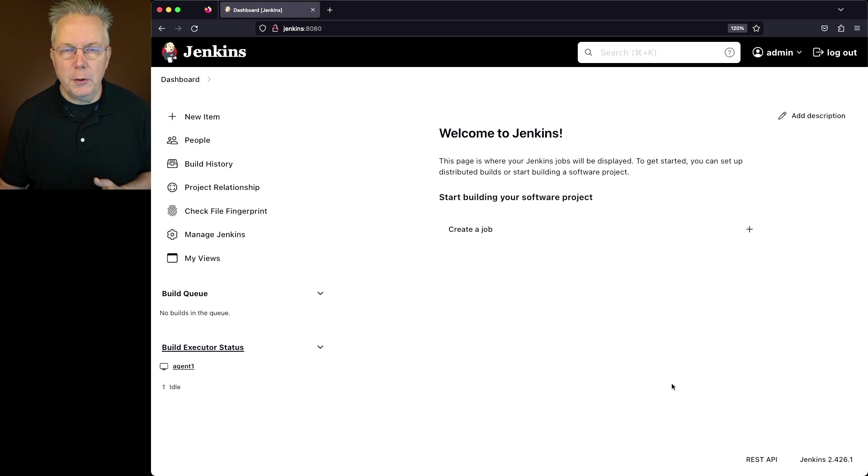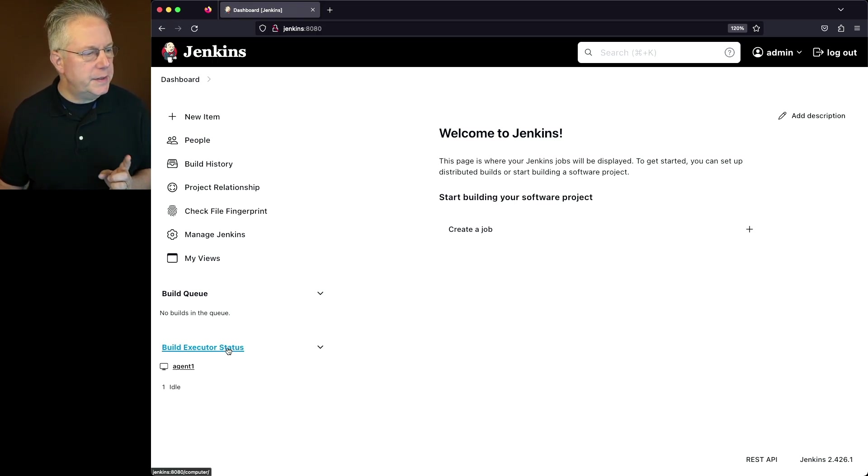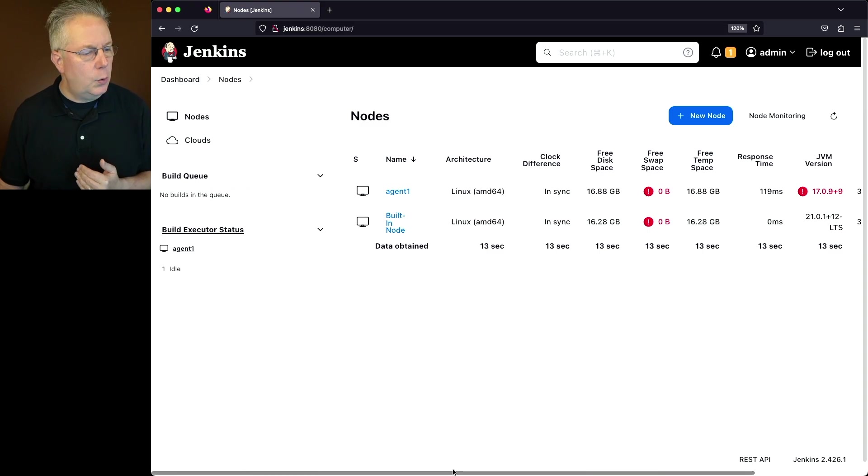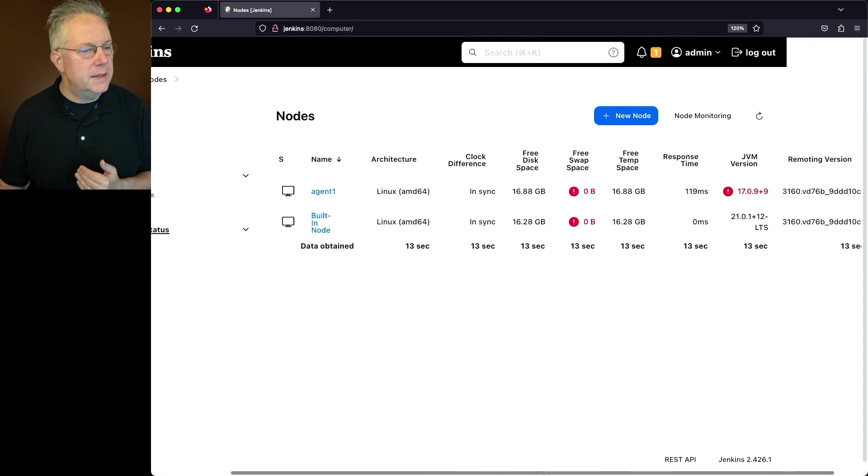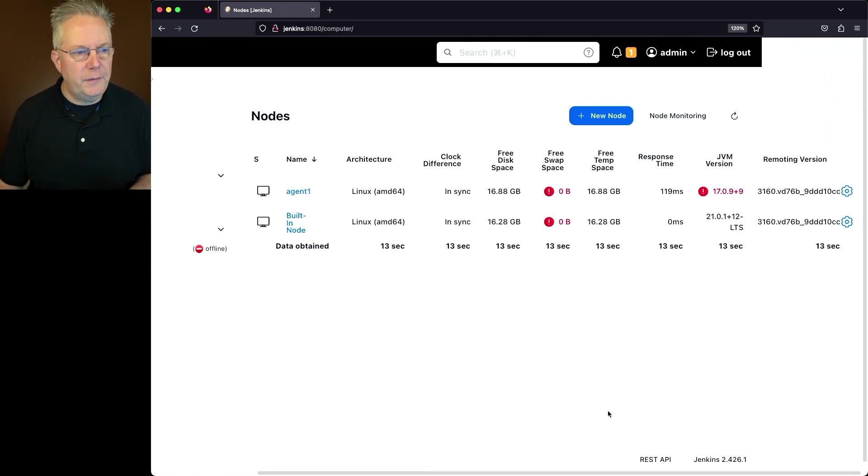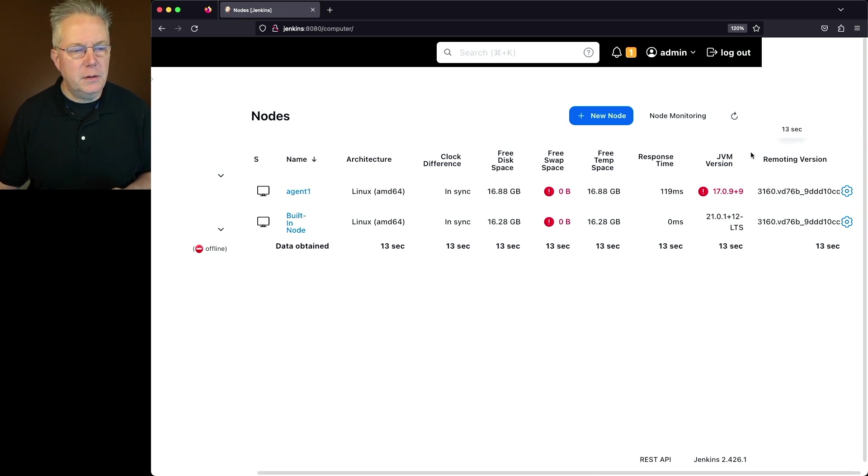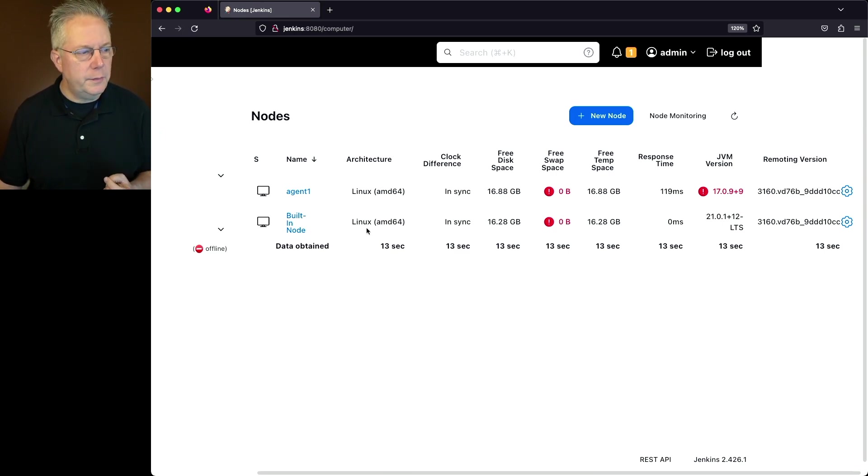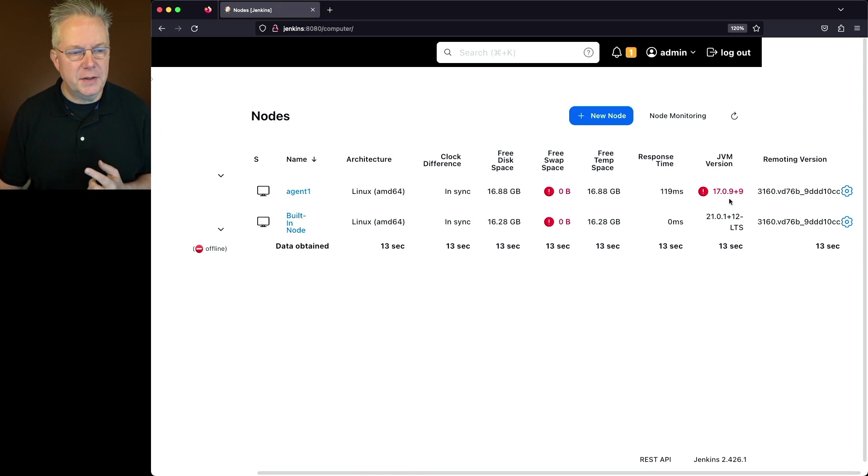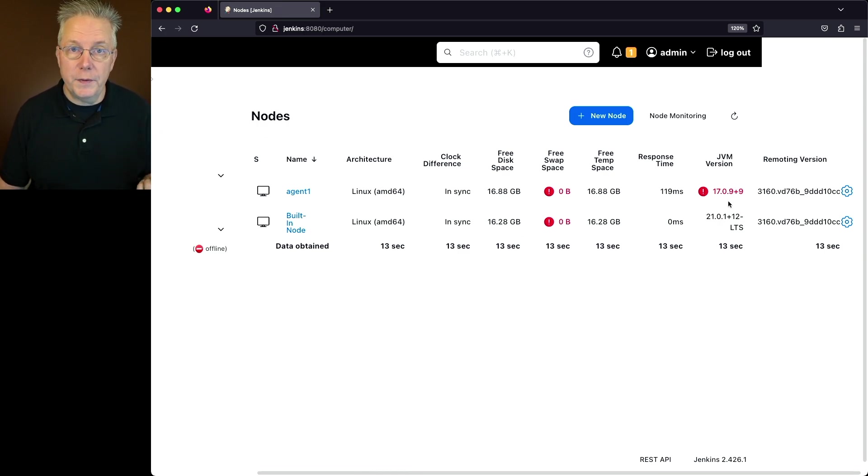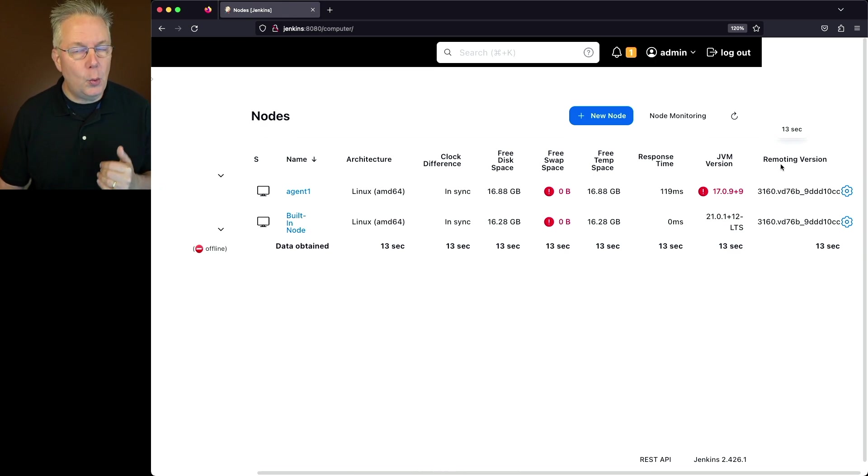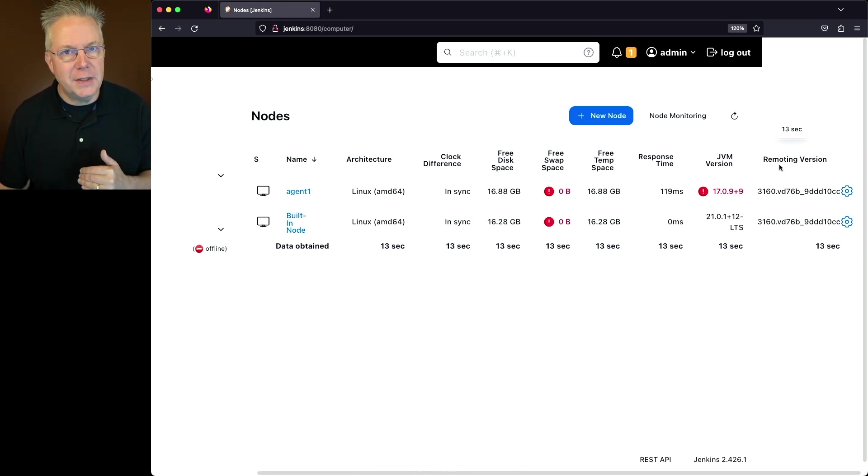Now that our controller is restarted, let's go to build executor status, which will take us to our nodes listing. What we'll see here is we've got two new columns that we haven't seen before. We get a JVM version, and we also get a remoting version. Notice that our controller built-in node is at 21.0.1, and our JVM version for the agent 1 is at 17.0.9, the same thing that we saw within the script. We can also see here the remoting version is at 3160 for both the agent and the controller.